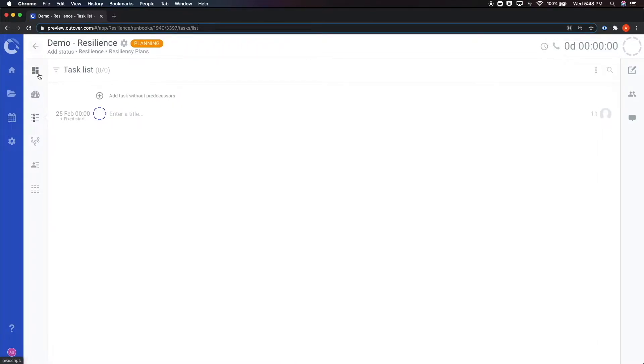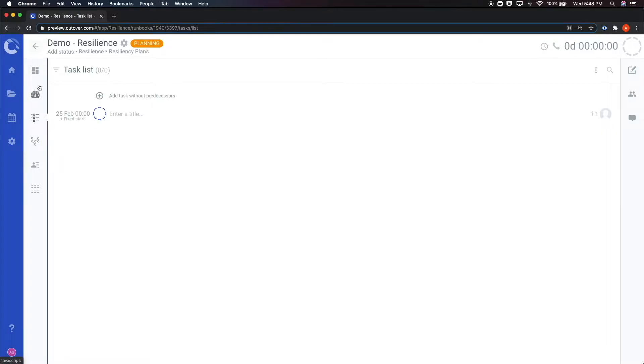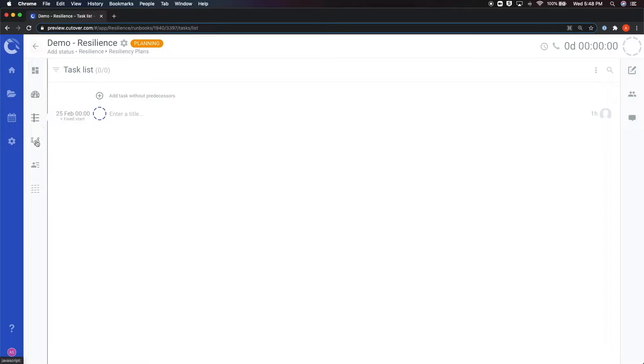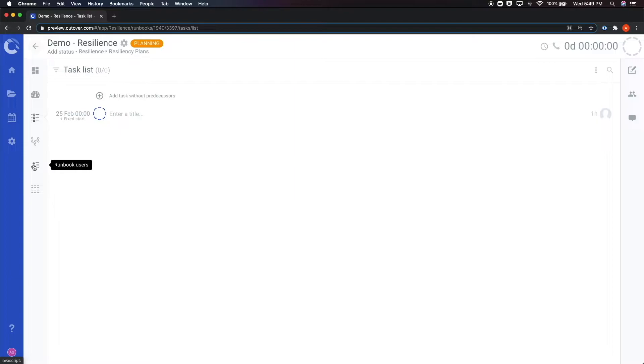The menu on the left side of the editor screen allows you to navigate across a few different sections of the runbook such as the runbook homepage, the dashboards, the task list, the node map view, the list of collaborators in the runbook, as well as a table view of the tasks built into the runbook.